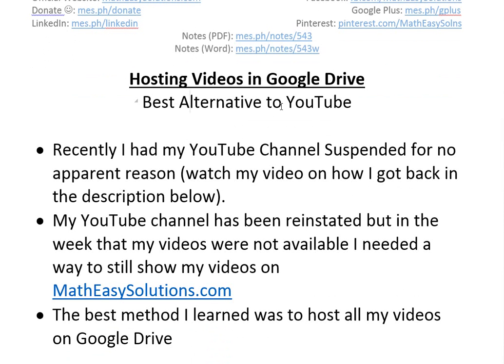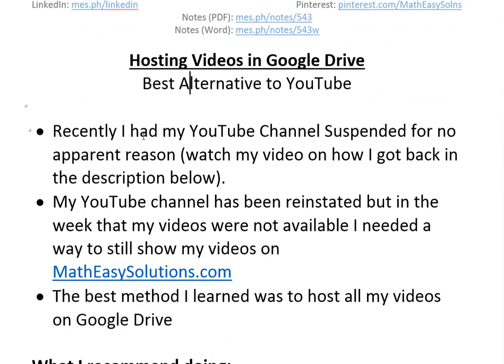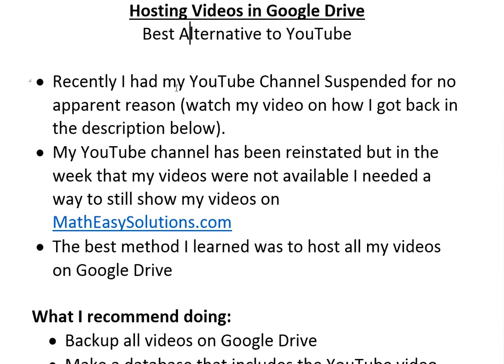It's the best alternative to YouTube and if you don't want it on YouTube, it's actually probably the best hosting method out there. It's also good even if you have YouTube as a backup plan because recently I had my YouTube channel suspended for no apparent reason.